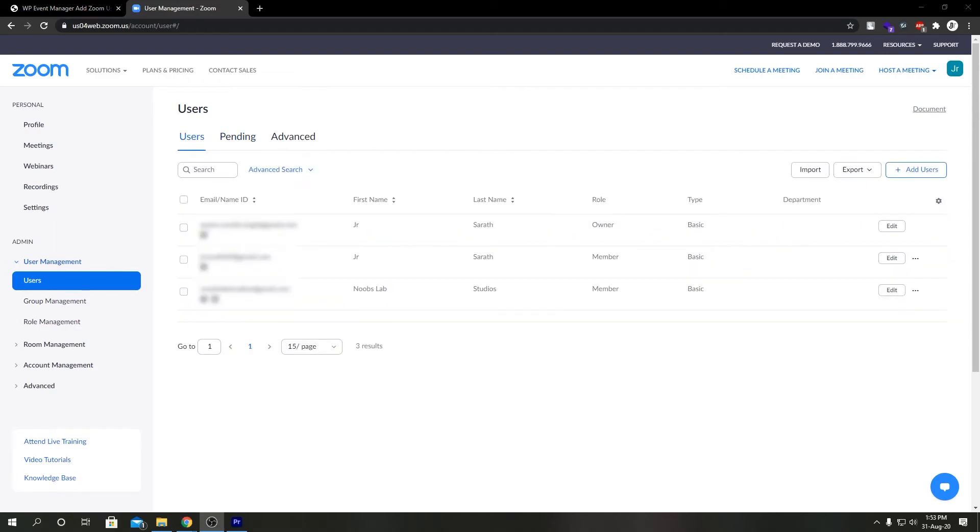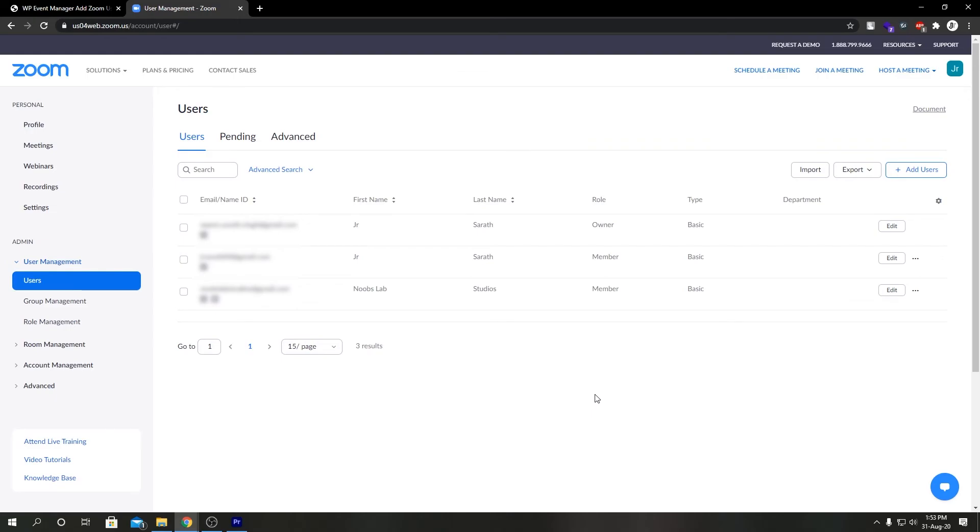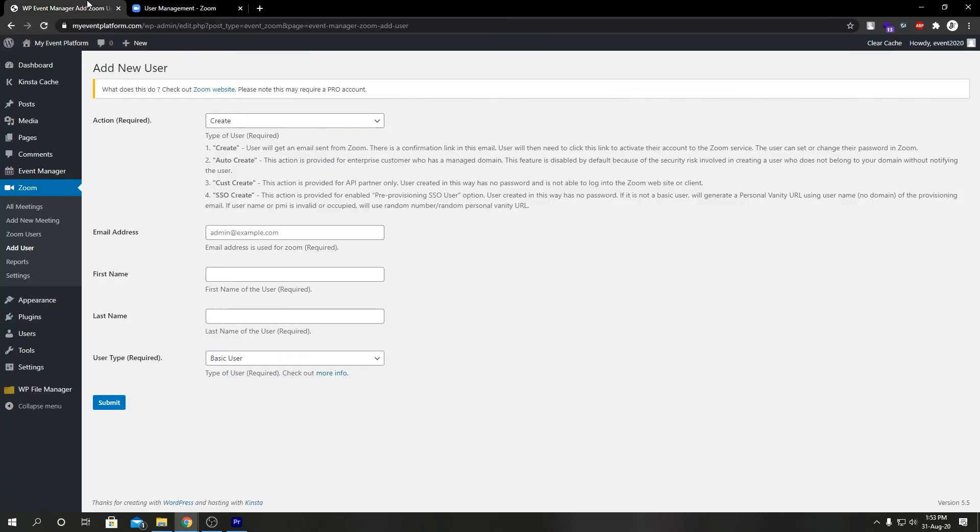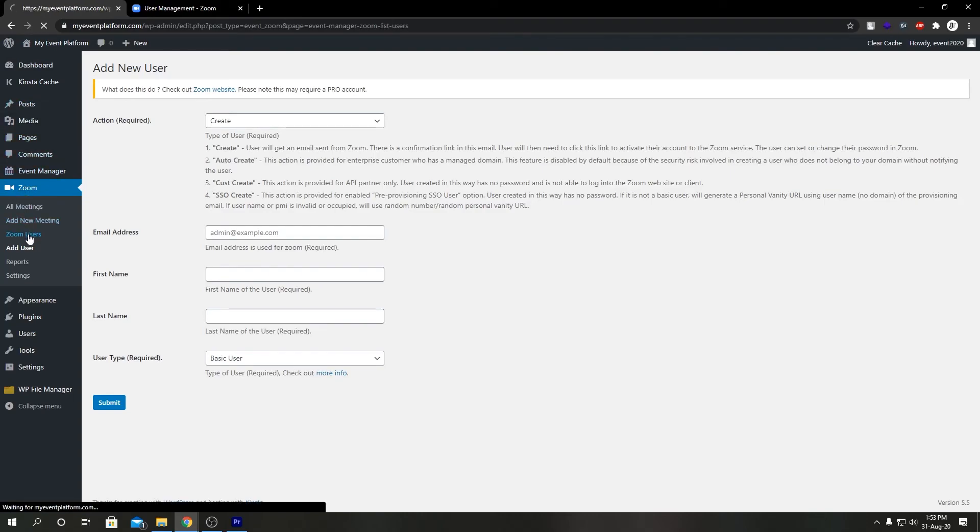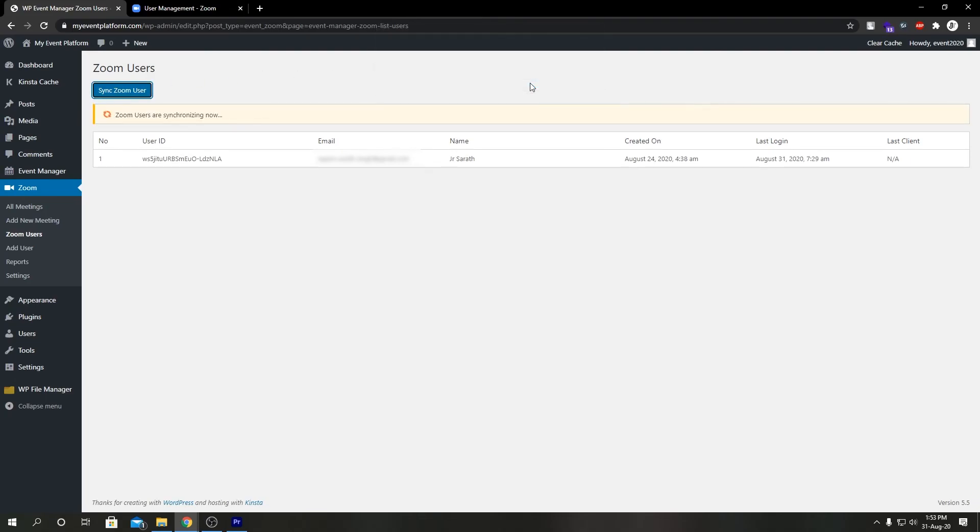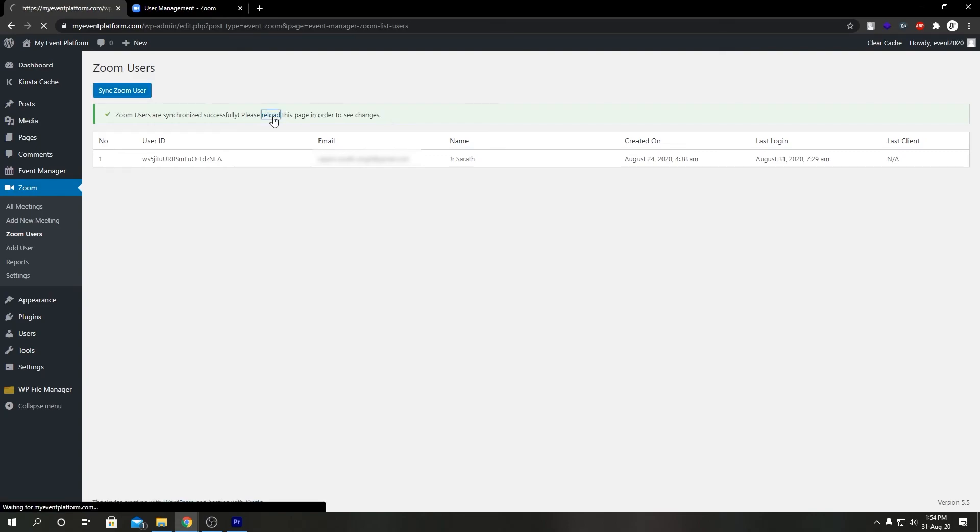What I did next, I added a few more accounts from here, add users. If you go over here from zoom's dashboard to this account, I went ahead and invited few more users. They have accepted the invitation and created their account with zoom. If you go to our WP admin panel and click on zoom users, click on sync zoom user, click OK, and then reload this page.